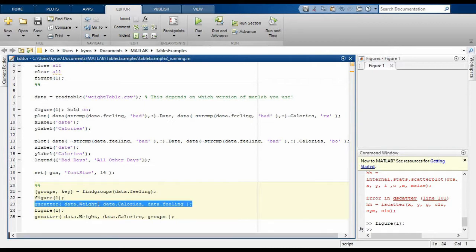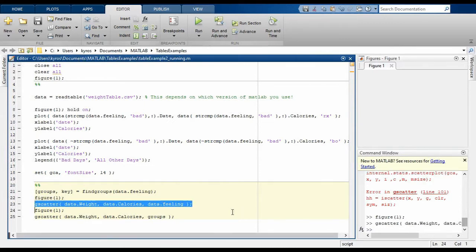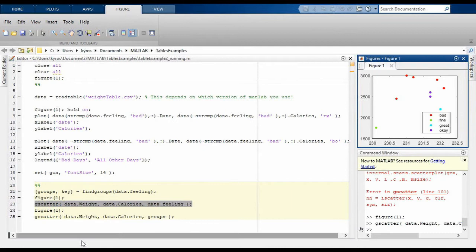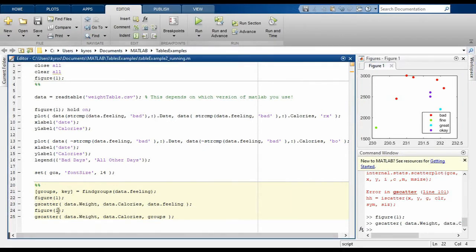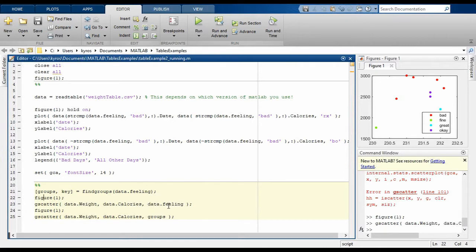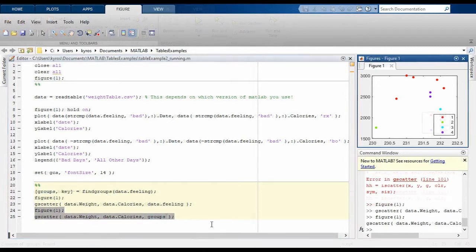So let's visualize this. As you can see, gscatter works fine with the feelings column directly, but we can also feed the groups we calculated earlier in as well. In either case, we get a nice list of groups visualized for us. This is the great thing about MATLAB. It just does the work for you.